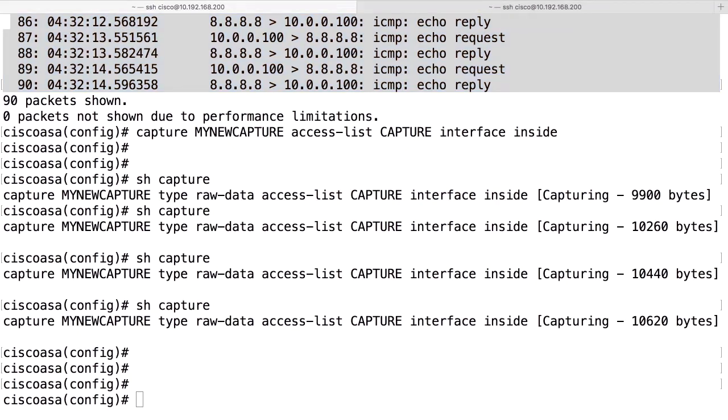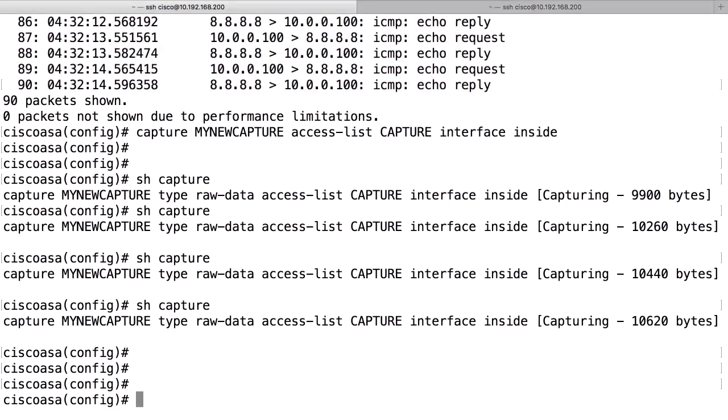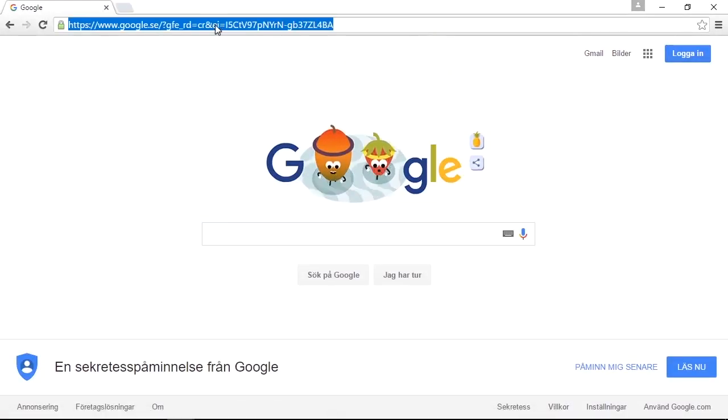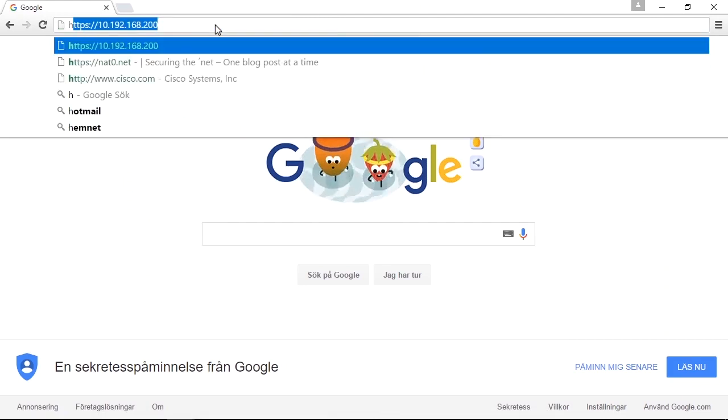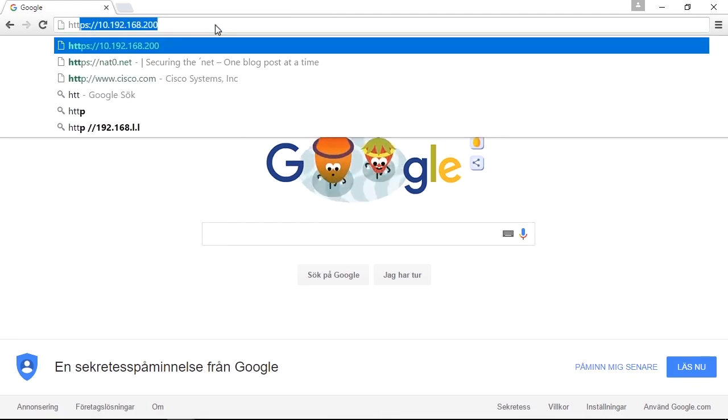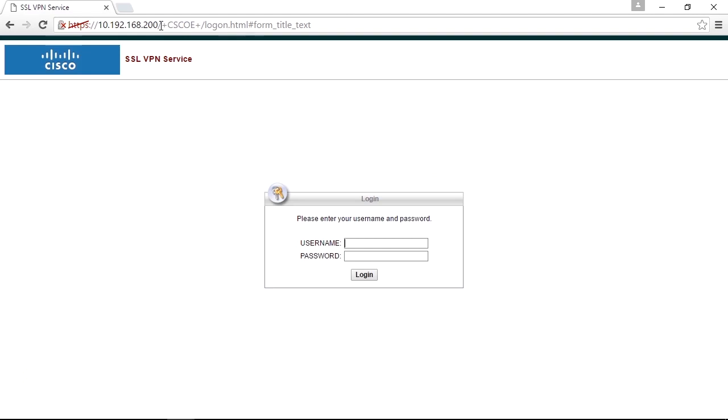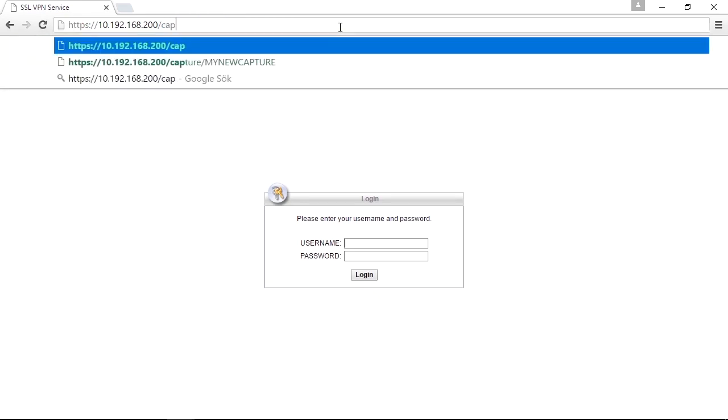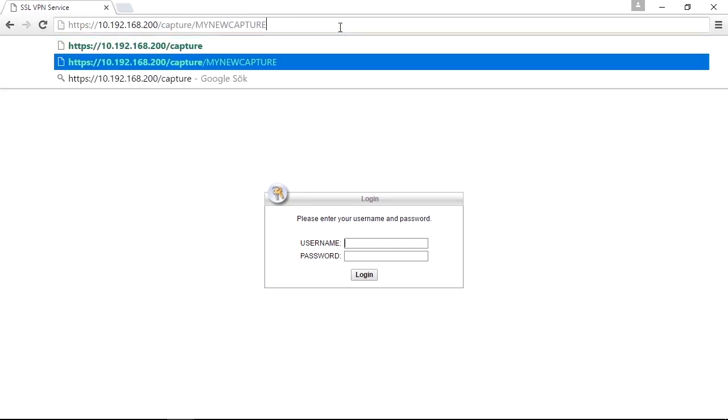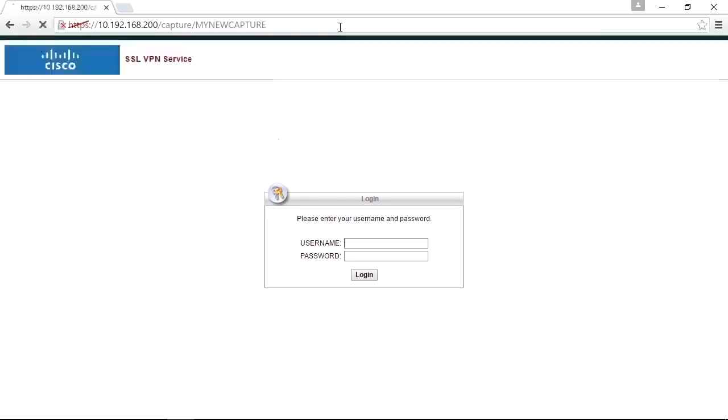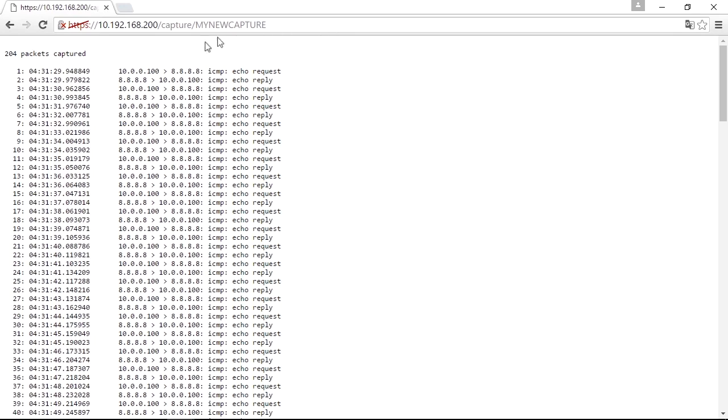So let's head over to a client that have access to the firewall. This is my Windows client that is on the outside of the firewall. I can use the web browser to connect to the firewall here, just like I use this to log in to download AnyConnect or use the portal. I can use https colon slash slash hostname slash capture slash capture name. In this case, my new capture.